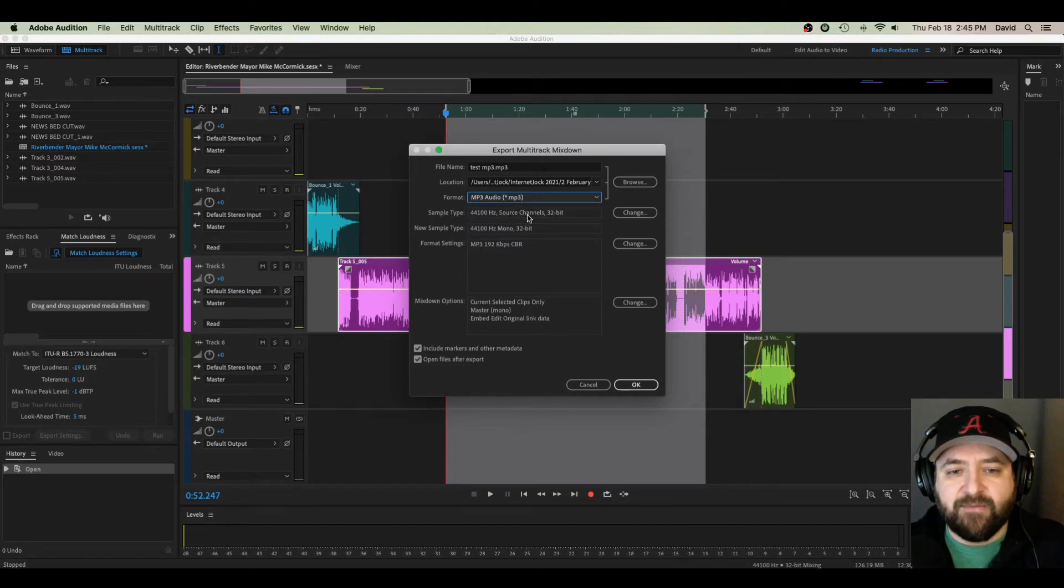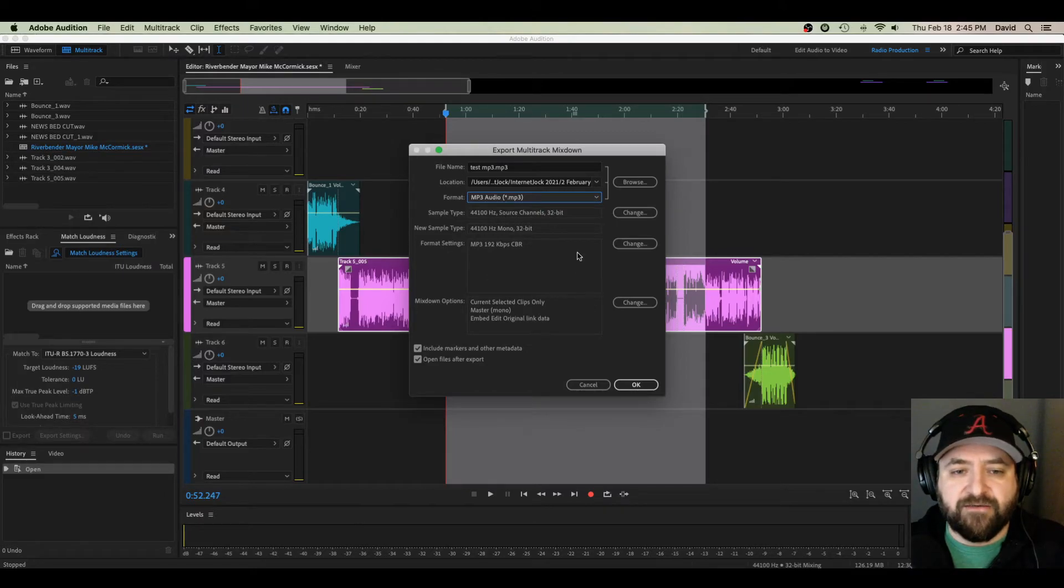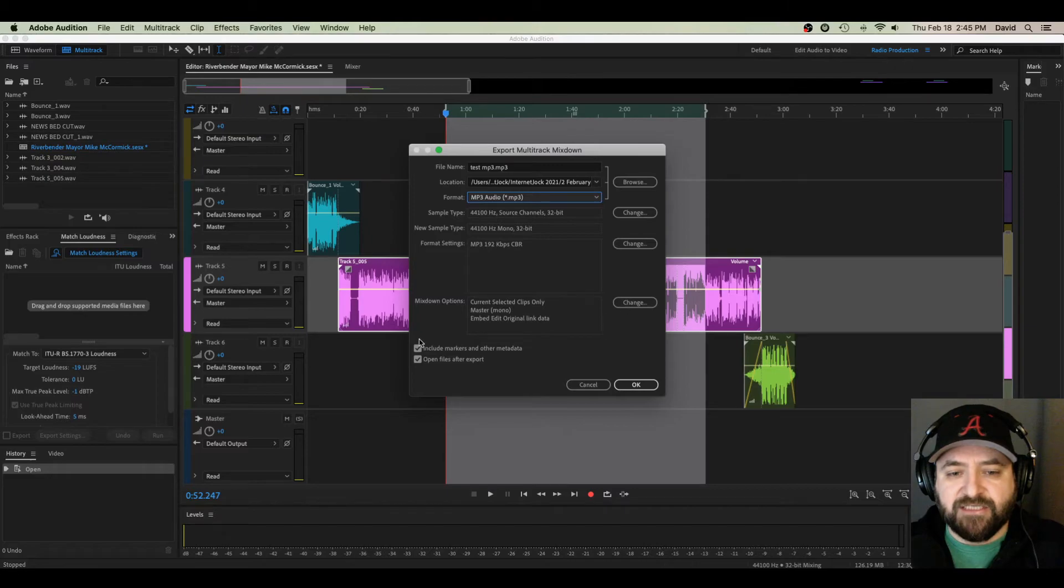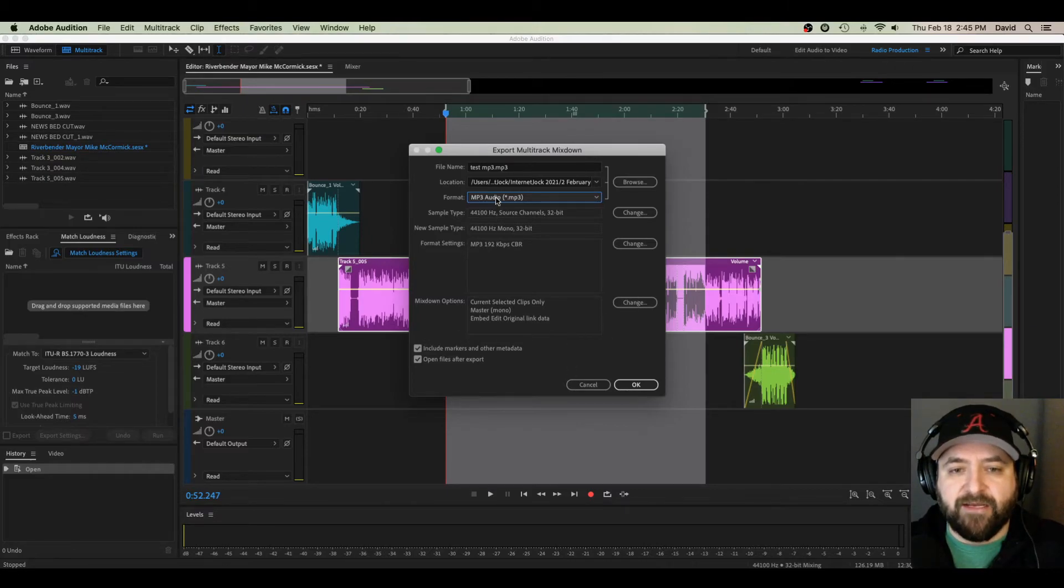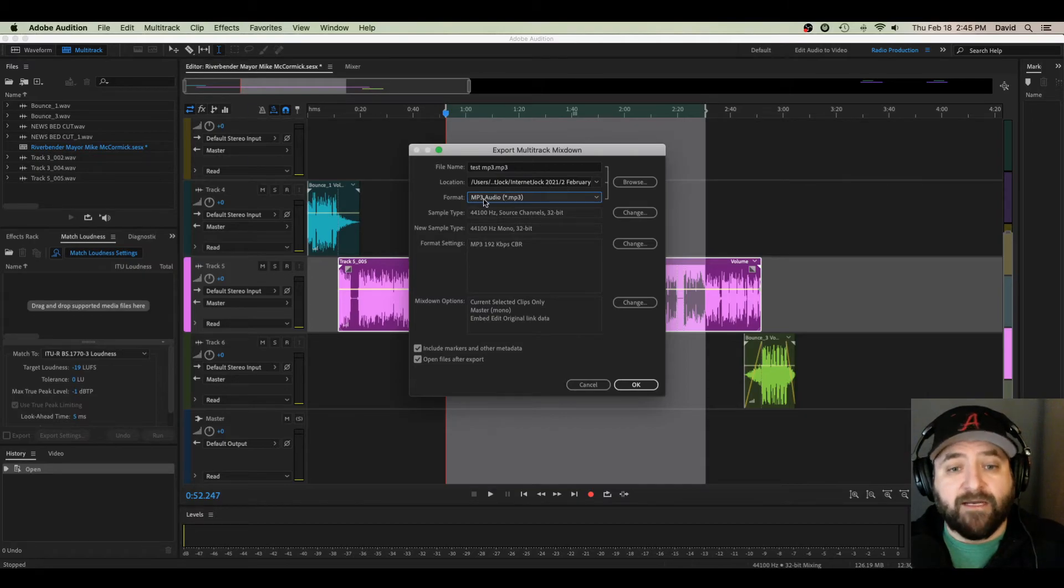Then you can see the sample type here, and you can change that in the same category if you need to. Just click here, click Change, and it'll let you change it there. Format settings are the same way, and other mixdown options. You can change all of that just by clicking Change right here. But this looks good to me. Test MP3. It's going to save in one of my specific folders, and I want it as an MP3. So if I hit OK...